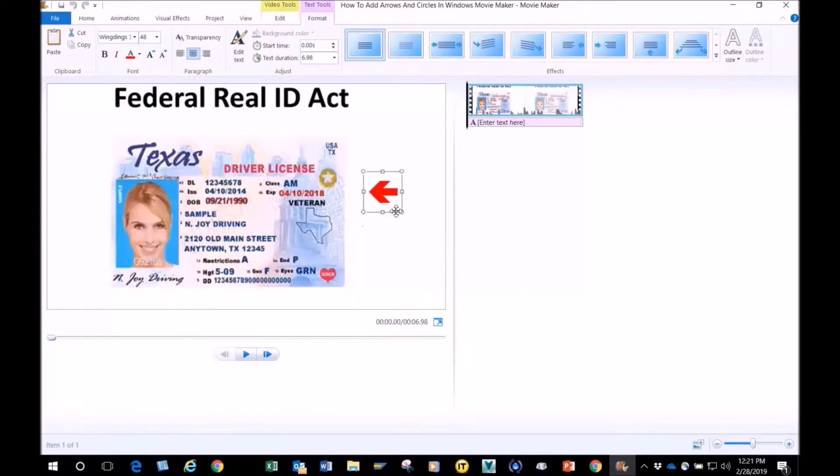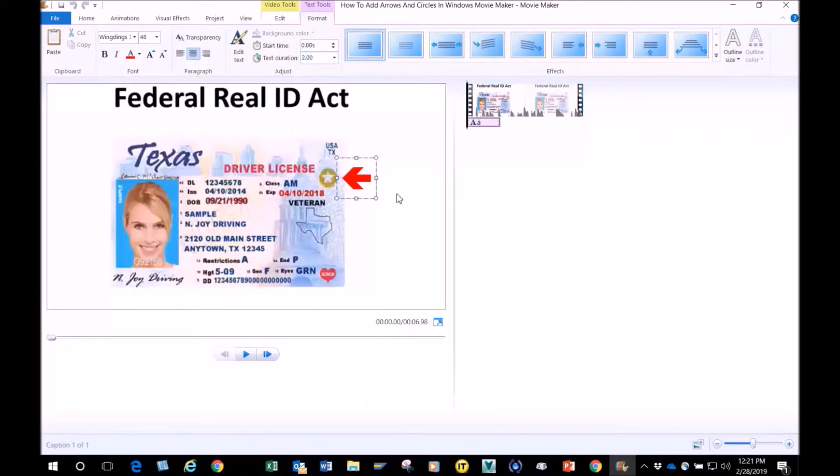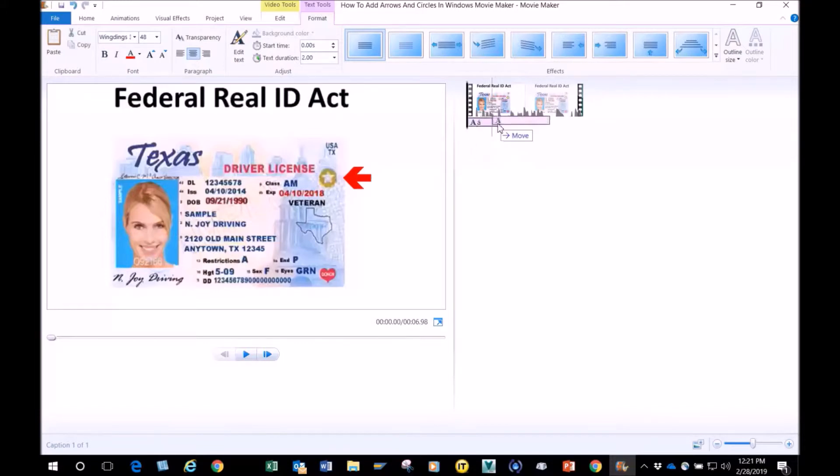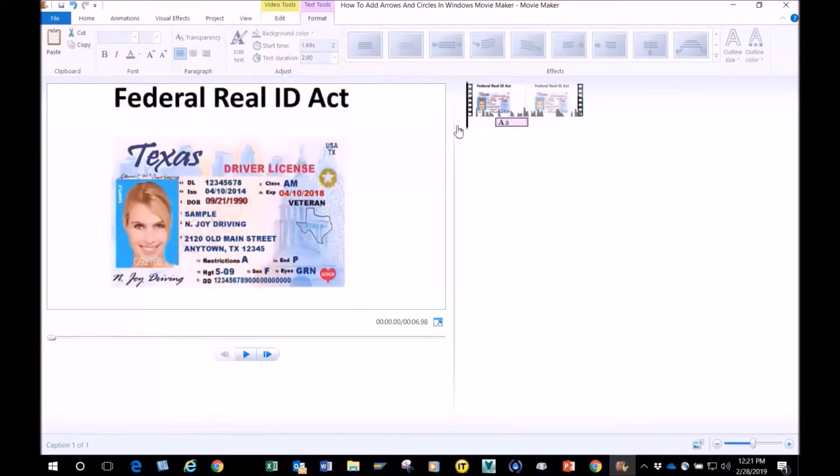Then I'm going to move it right here and I'm going to change the time to two seconds, so when it plays it's going to stay up there for two seconds then disappear. So I'm going to move this a little bit forward and I'm going to go back and hit play.